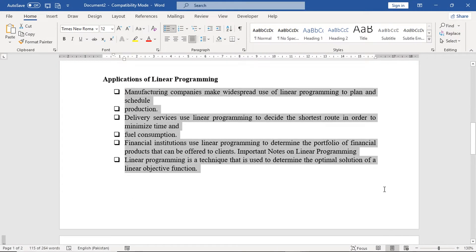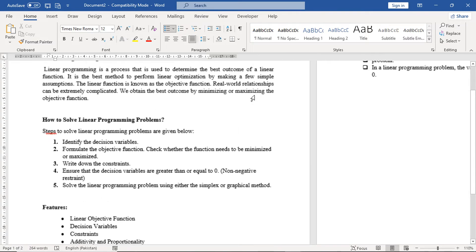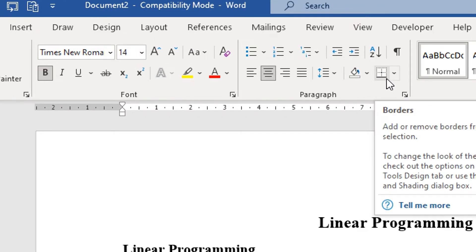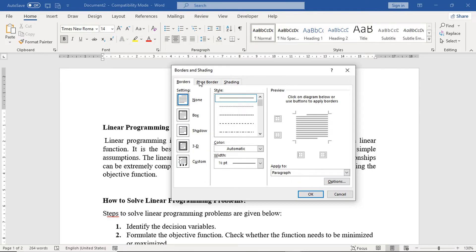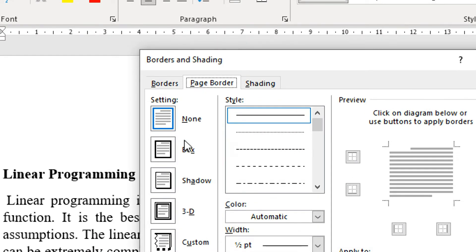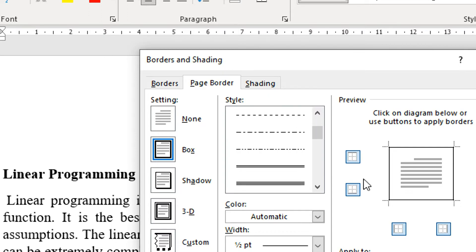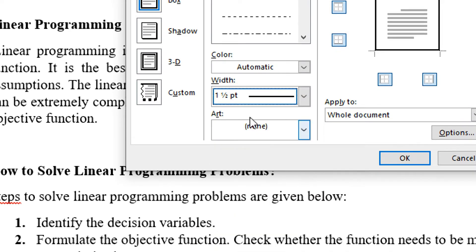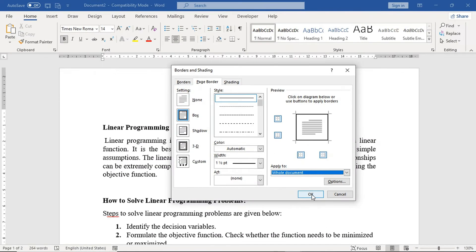Now we have done short formatting and justify alignment. After that, our assignment is nearly complete. Next, we want to add a border. For borders, we go to the Home tab and find Borders at the last point. Click on the dropdown and select Borders and Shading. In the window, click on the Page Border tab, select Box on the left side, make sure the style is a straight line, and apply to the entire document.